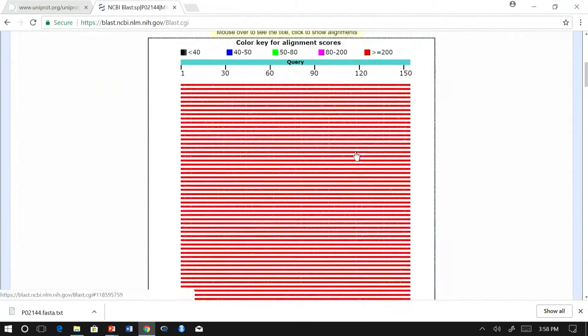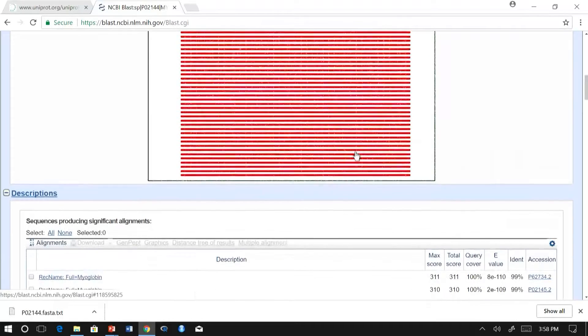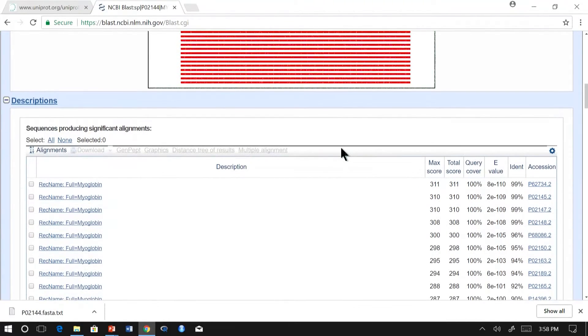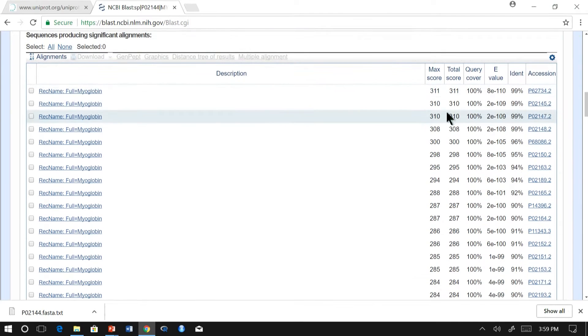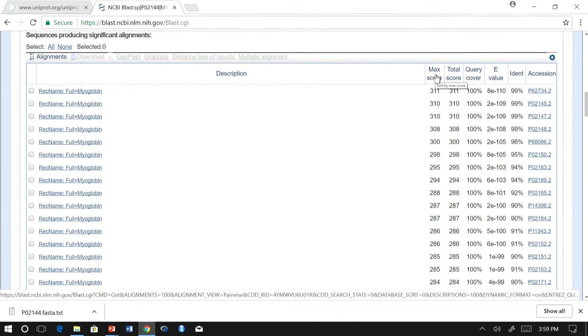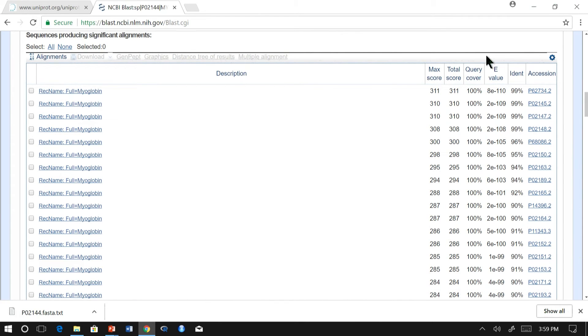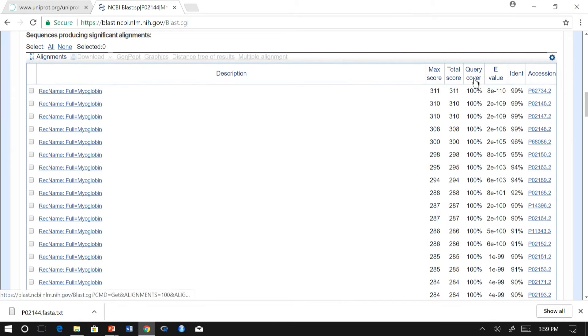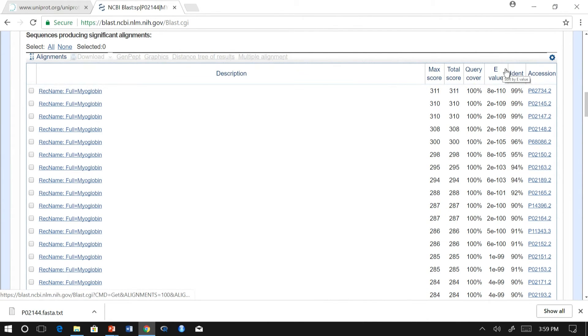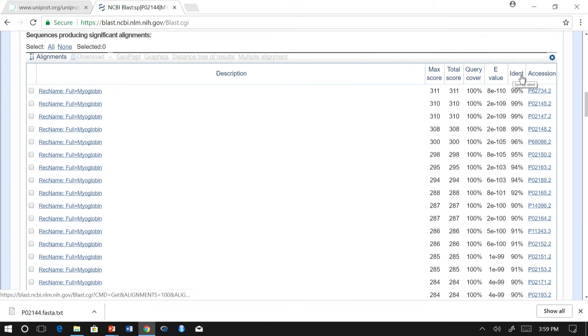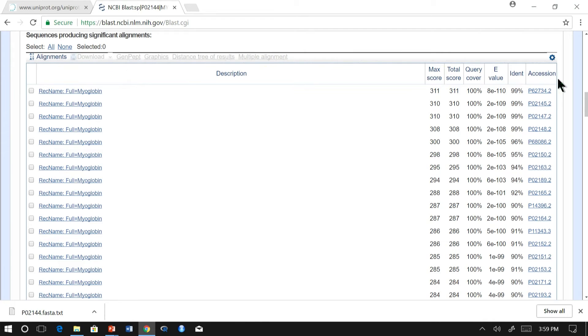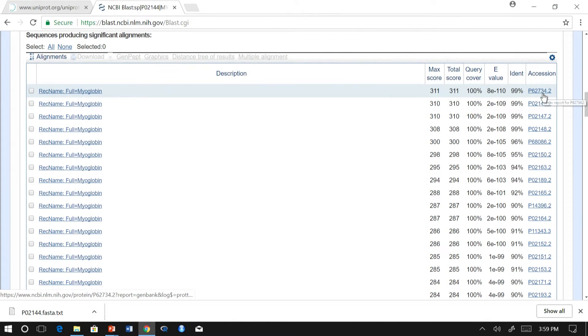In our case, we need the sequences from the aligned sequences. Before that, we will look into the score. So there is a column for maximum score, which is obtained from the alignment program. And there is a query coverage, which is a percentage of length of the protein which is aligned with the query. And the E value, which is in the order of 10 power minus 110, which is very, very low and significant. And there is an identity, sequence identity cutoff, which is listed here. And there is an accession - since we have blasted against UniProt, the UniProt IDs are listed here.